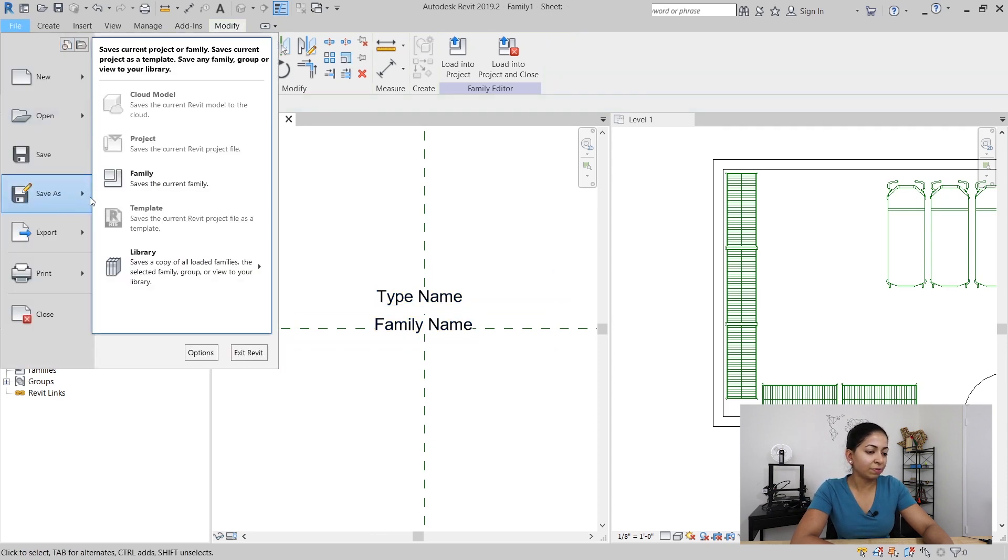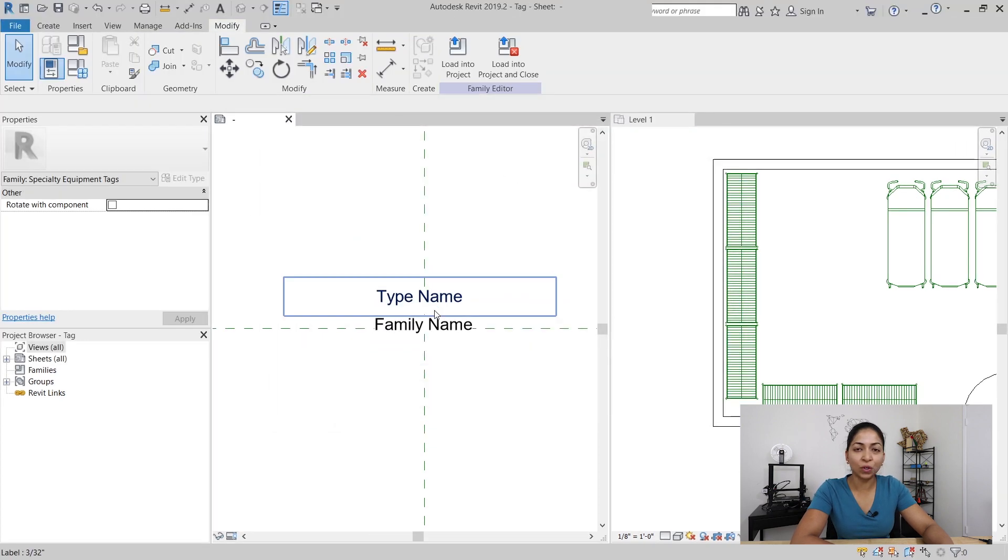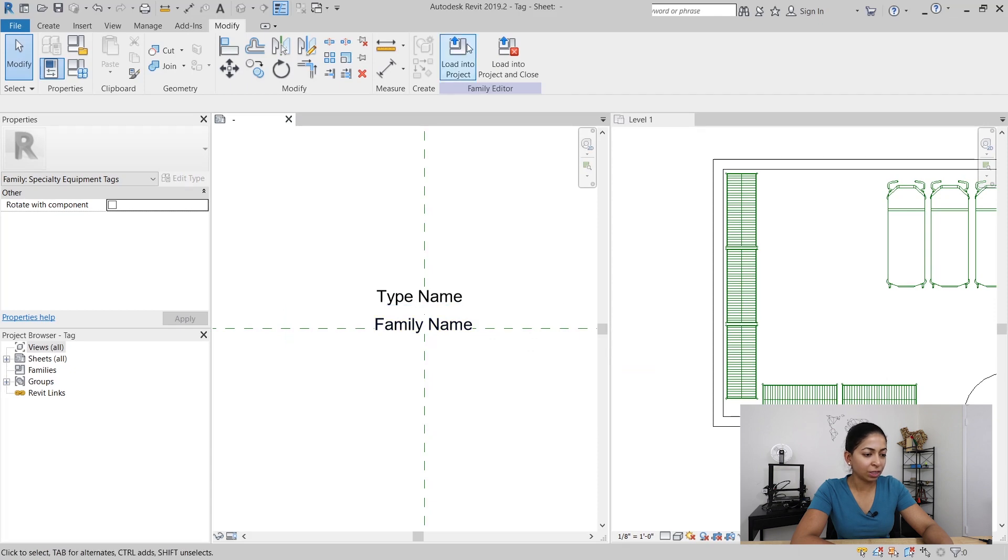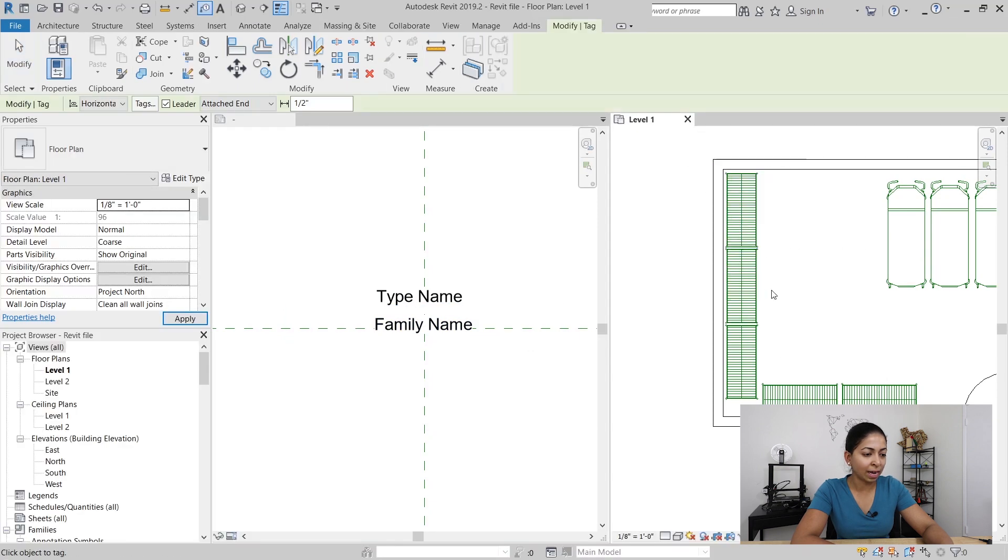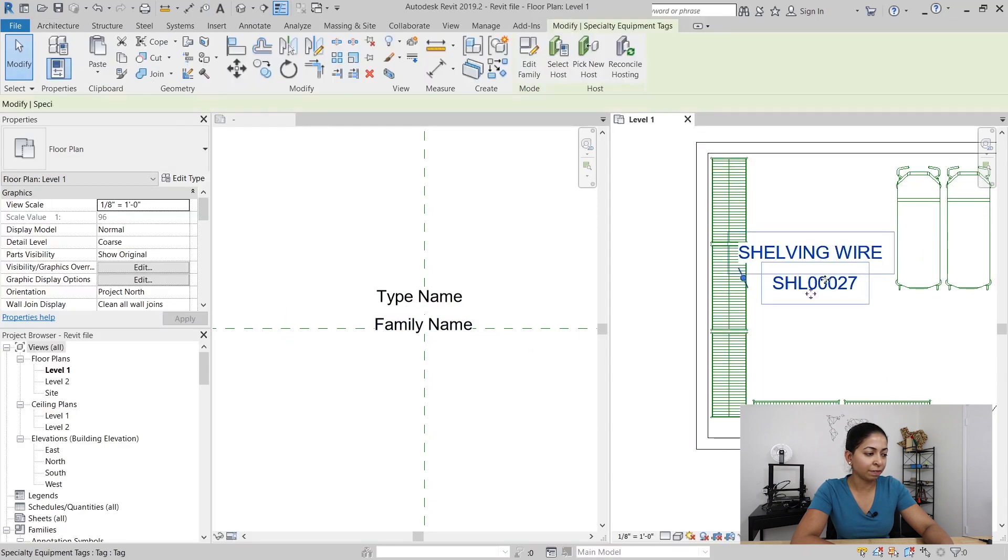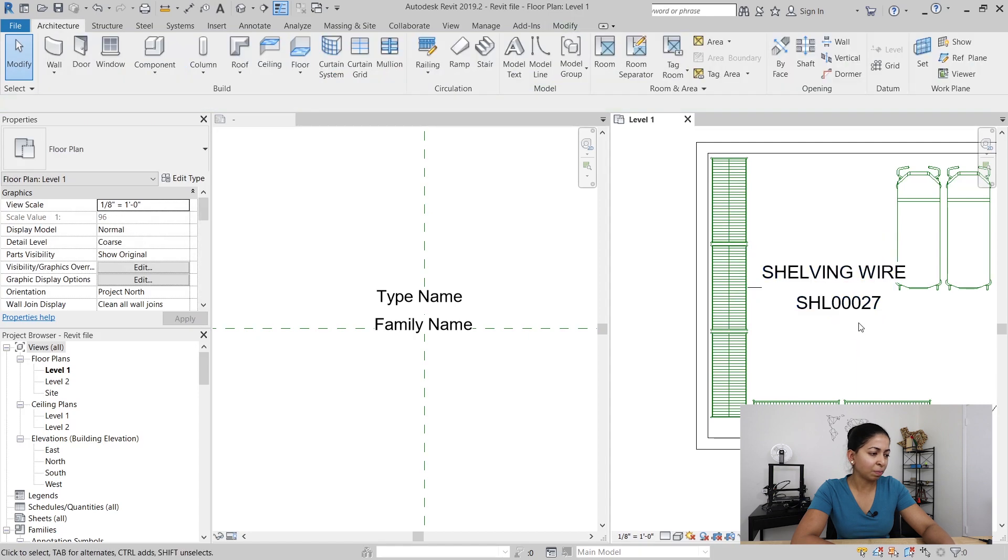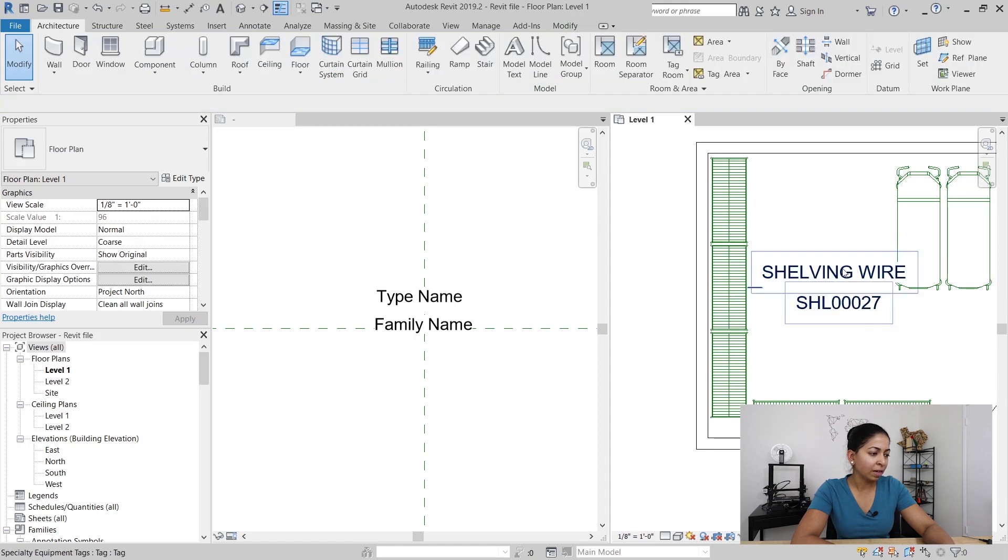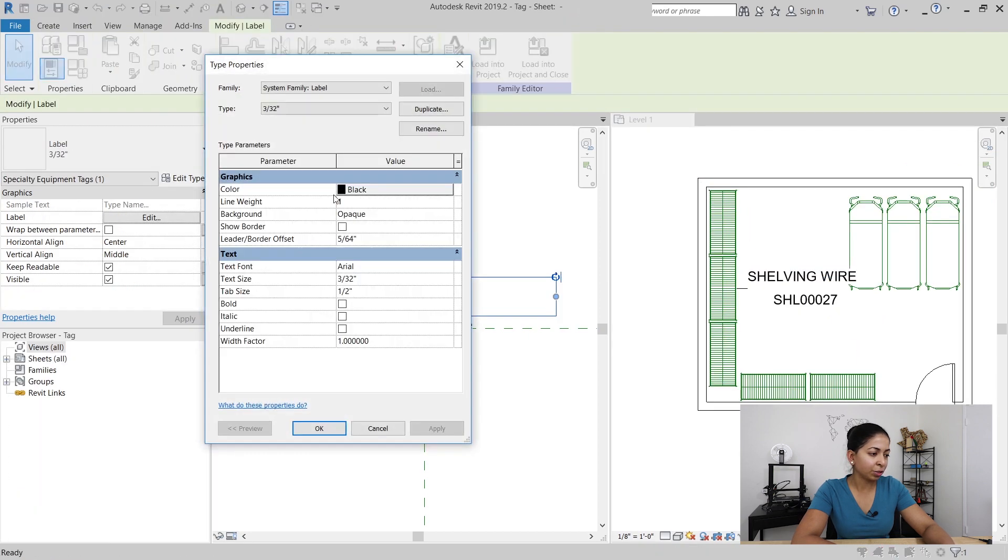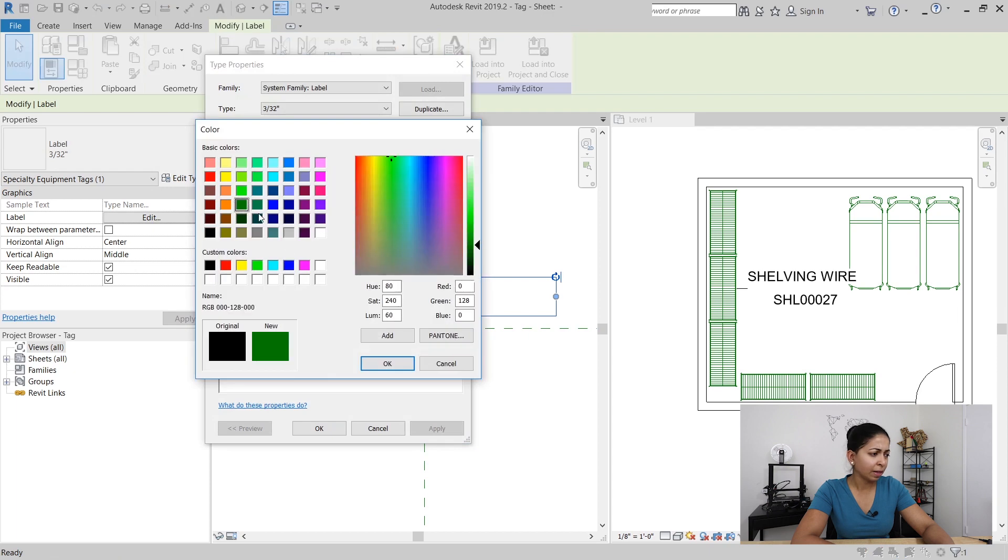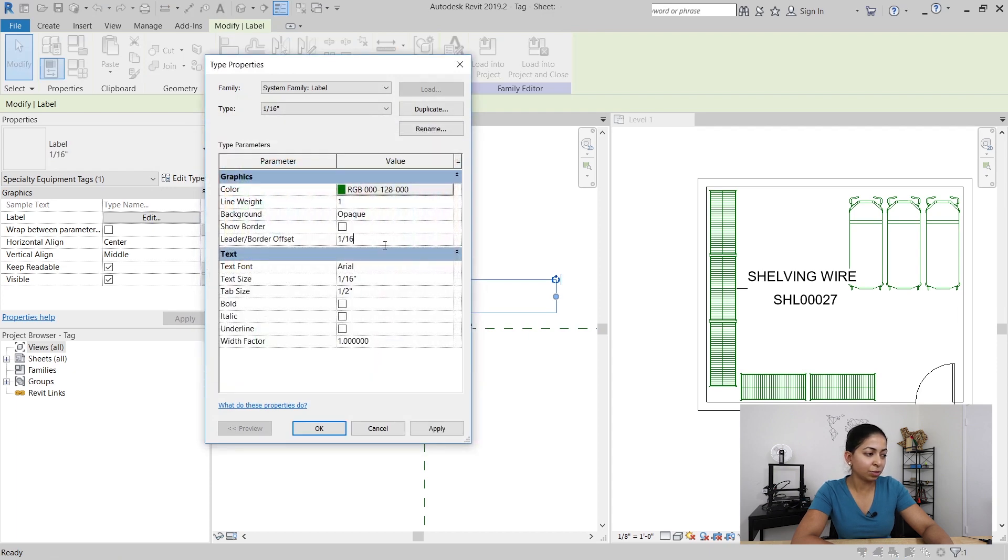Once I save this family I'm going to load it into my project and you can see that it's tagged the wire shelving, but it's pretty large and also black in color. I want to change it from black to green and I'm also going to change the font size to a much smaller one.